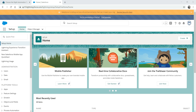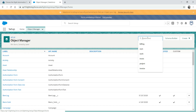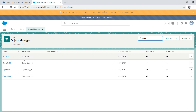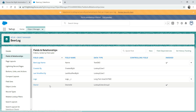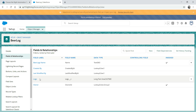First, let's look at our custom beer log object. You need to go to Object Manager. I've already created this beer log to save time. I presume everyone knows how to create a custom object - please check out my previous videos around custom objects and standard objects. I've created a long text area log field, which is a custom field. Go to New and choose Long Text Area as the data type.